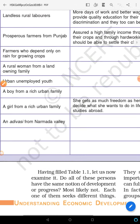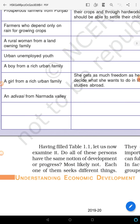You have to fill up the whole table — draw it in your copy and think for yourself what development means for each group. For example, an urban unemployed youth — a grown-up person in a city who is unemployed — development for him means getting a good job or daily wage work so he can earn money for himself and his family.